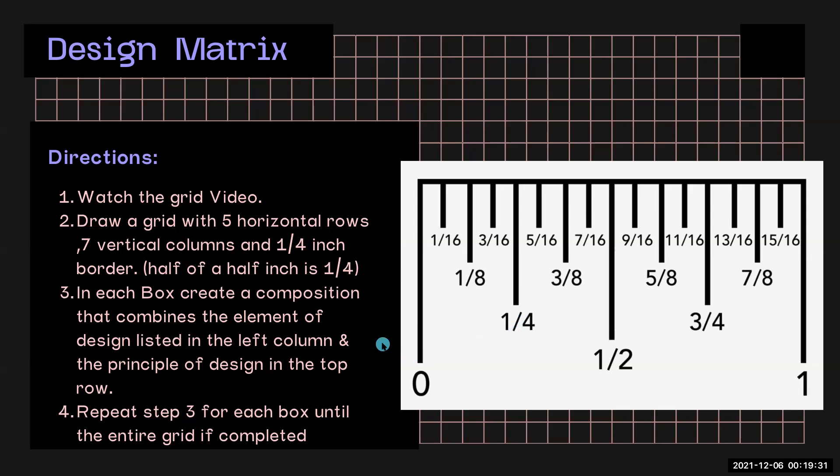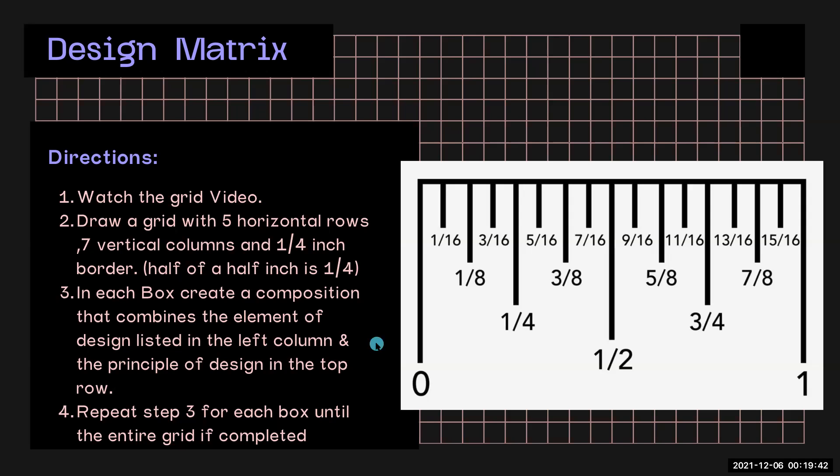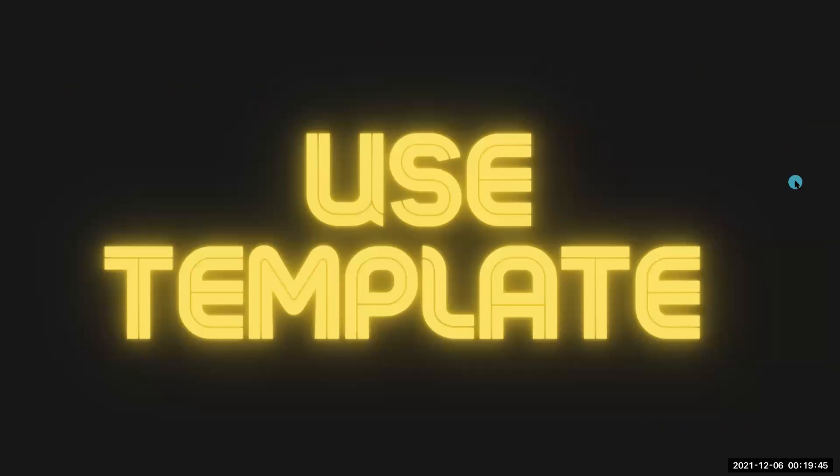In each box, create a composition that combines the element of design listed in the left column and the principle of design listed in the top row. You'll repeat this step for each box until the entire grid is completed.